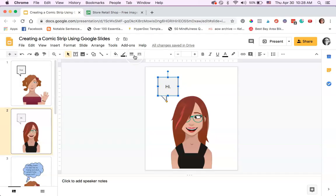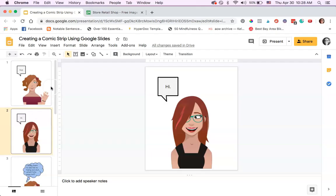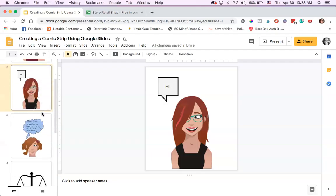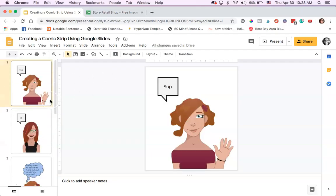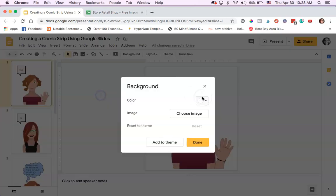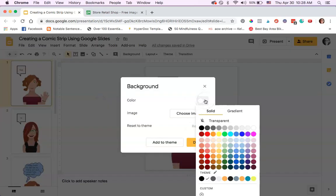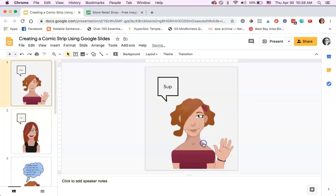You might want to have a background for your slides. If you want your panel to have color, you don't necessarily have to, but if you wanted to, you could have a background. Just click Slide, Change Background, and you could just pick a color for your background, so every slide will have that background.